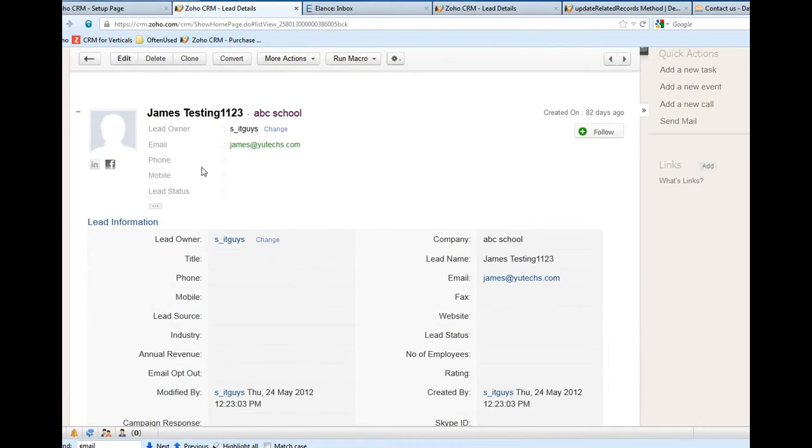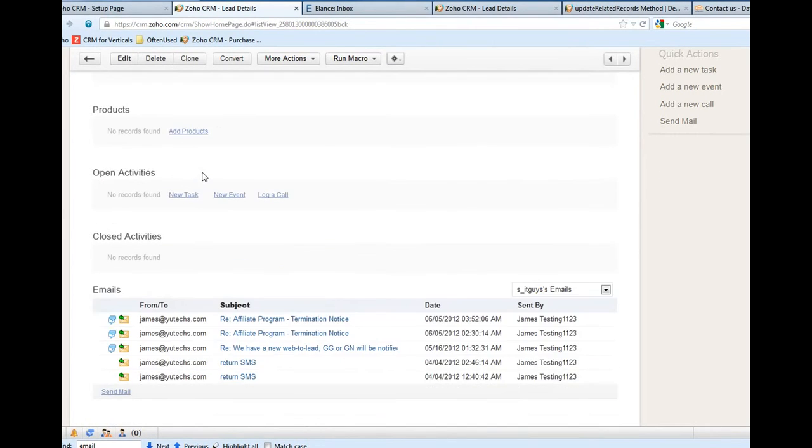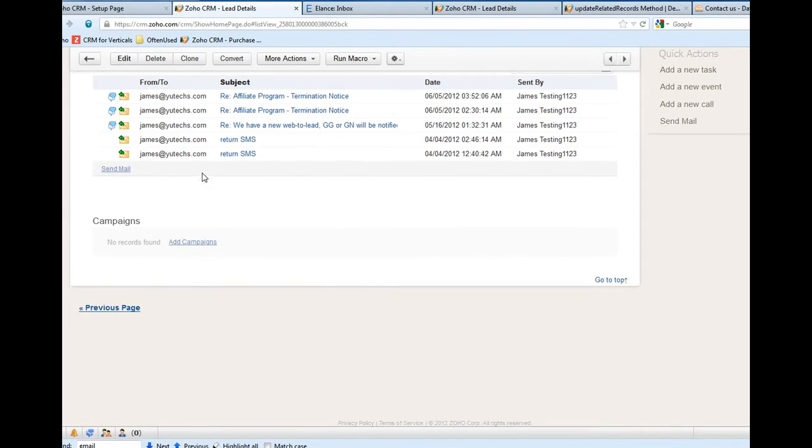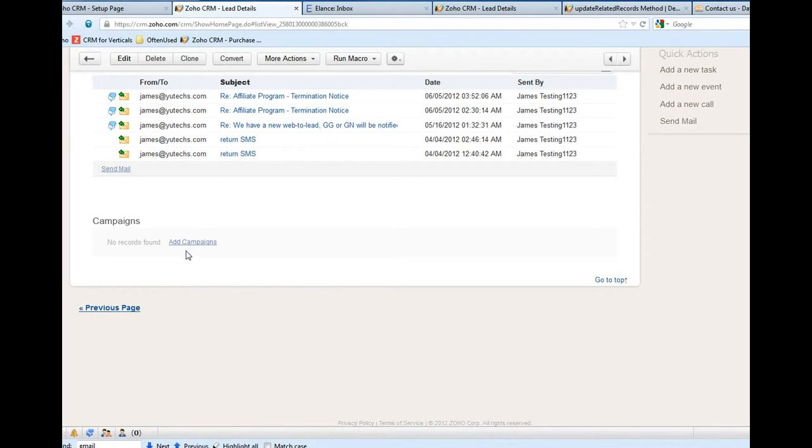For example, this lead is inserted from your web form. I also want to see the campaign or how the lead heard about us and related to this campaign.